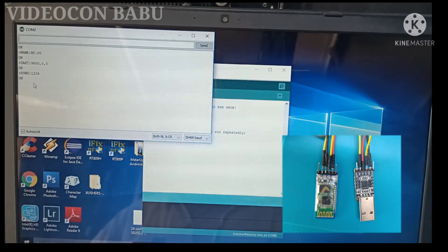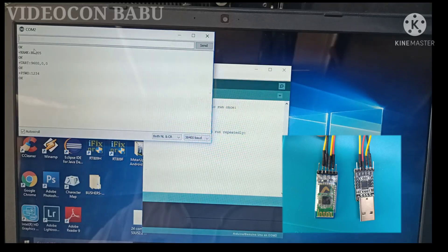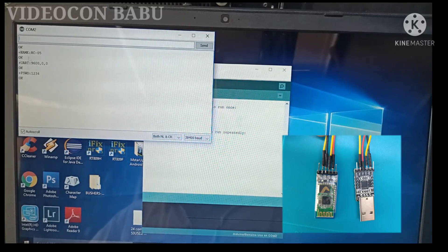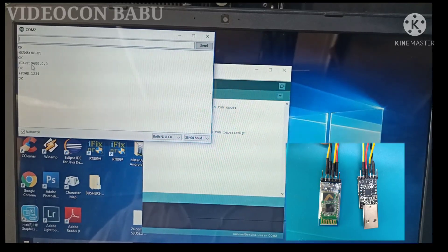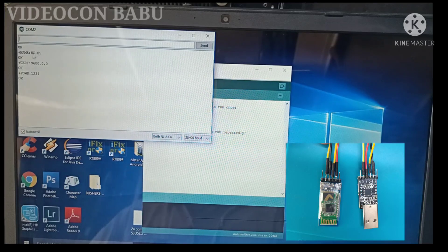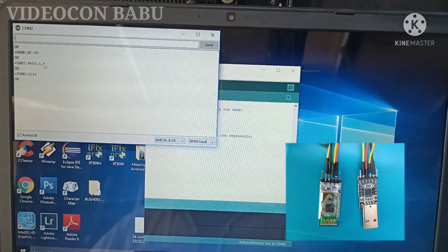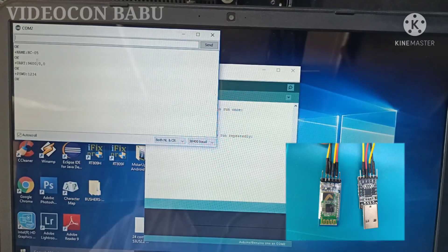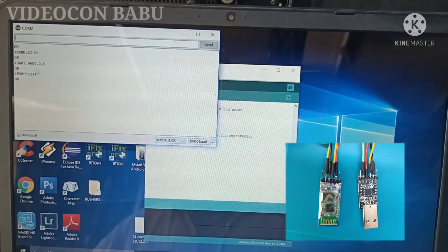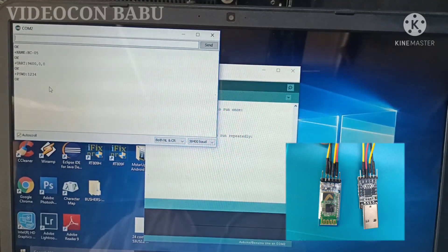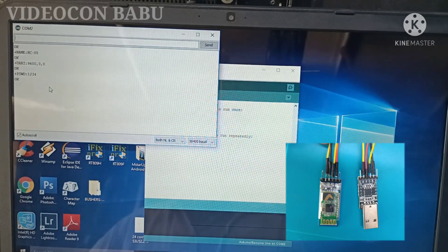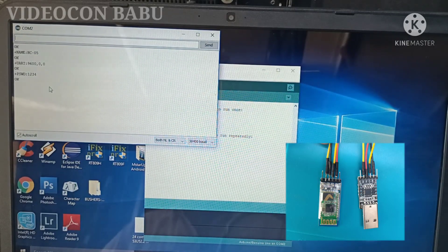I am not changing device name or password or baud rate or parameters in this factory default settings. Just for knowledge, I shared this video.